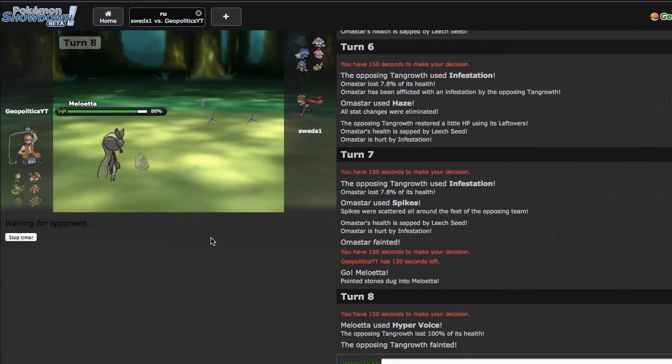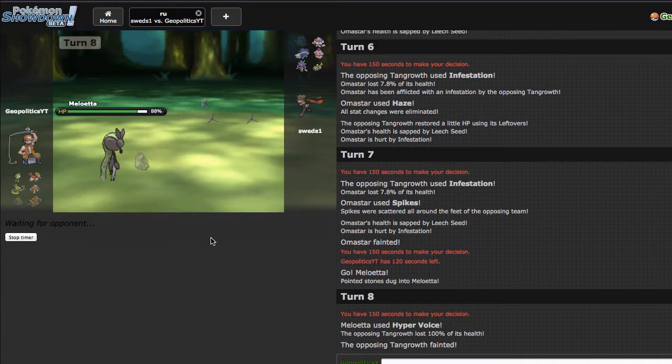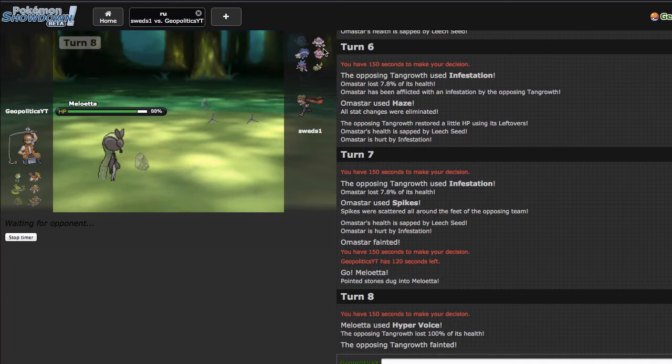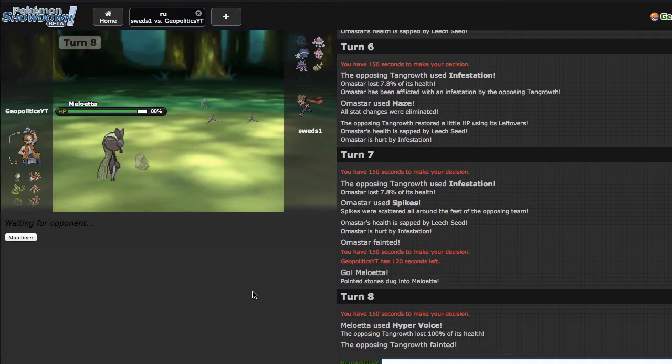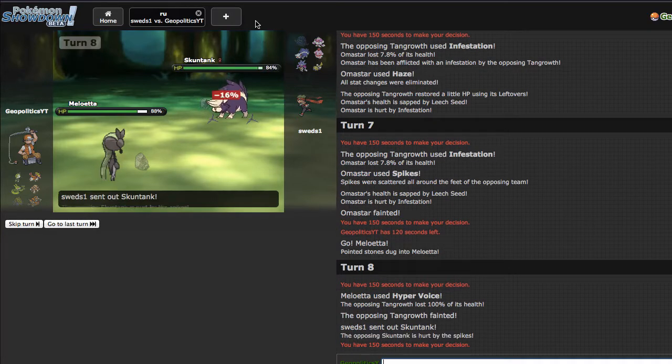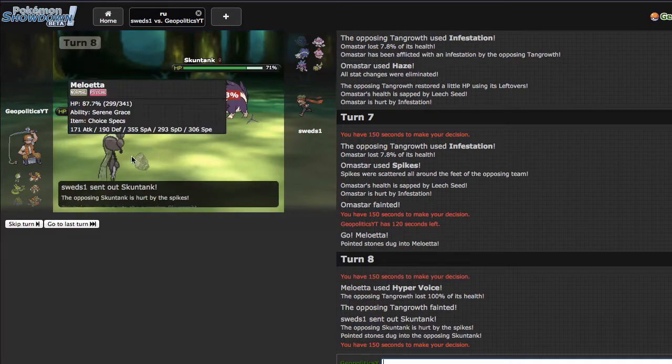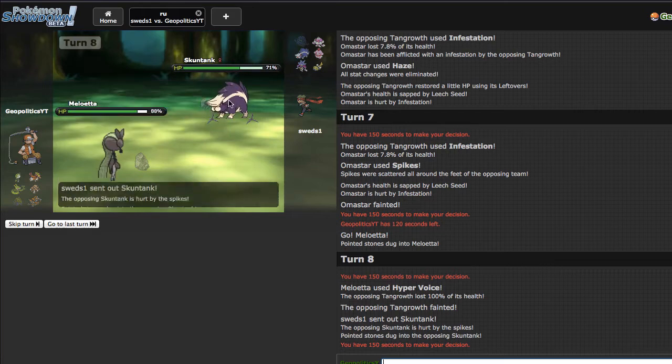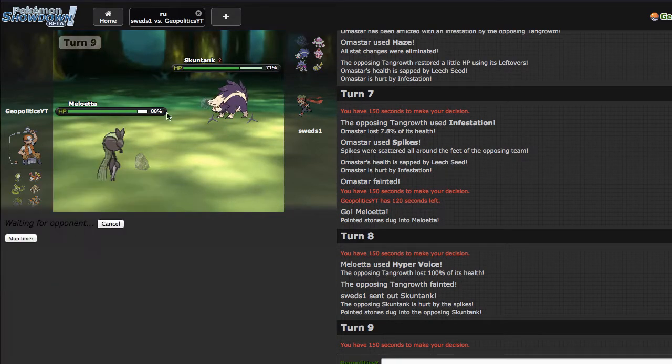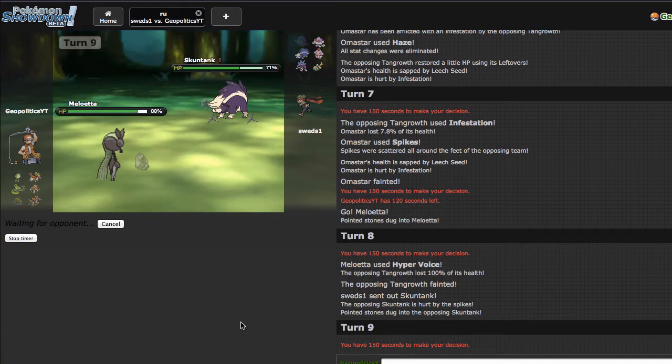He goes out into Skuntank which is weird. Does that outspeed me? I'm going for Hyper Voice either way, I want these hazards out of here and the quicker I can get them out of here the better.